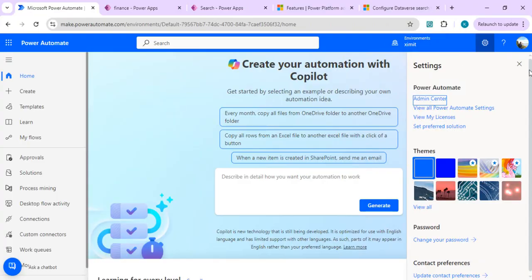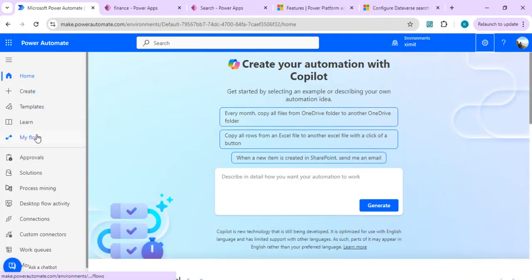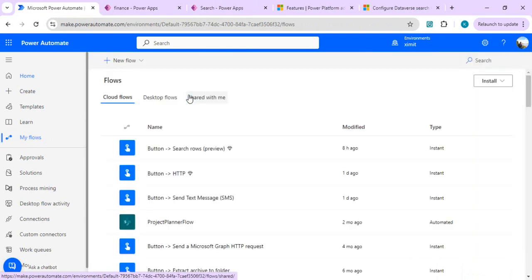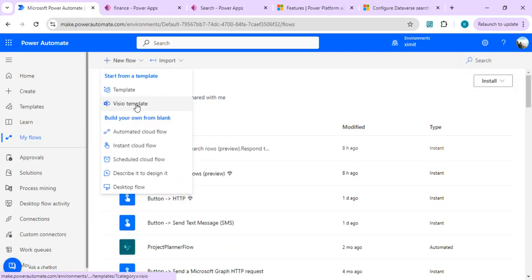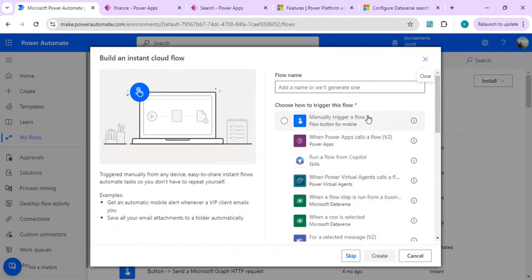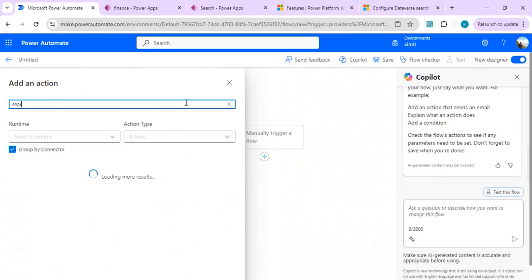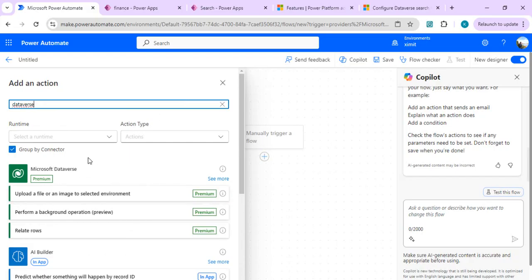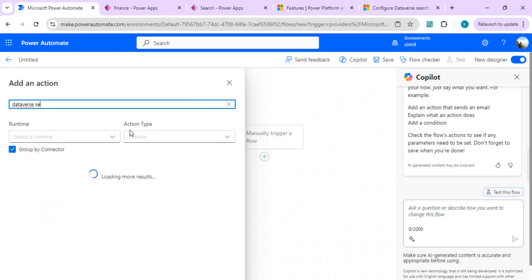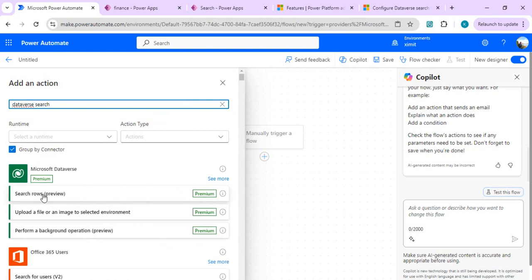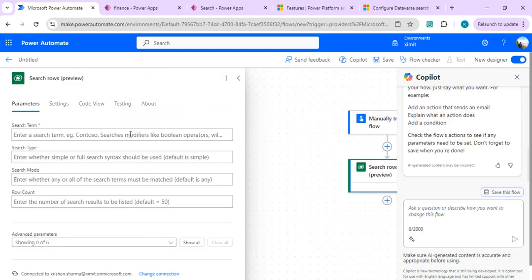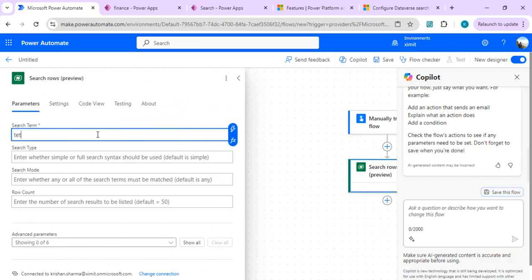After enabling it, let's move on to Power Automate. I'll start by creating an instant cloud flow to see how the search connector works. I'll choose a manual trigger. I'll search for 'Dataverse search' in the actions, and we have Search Rows, which is a preview feature requiring a premium license.